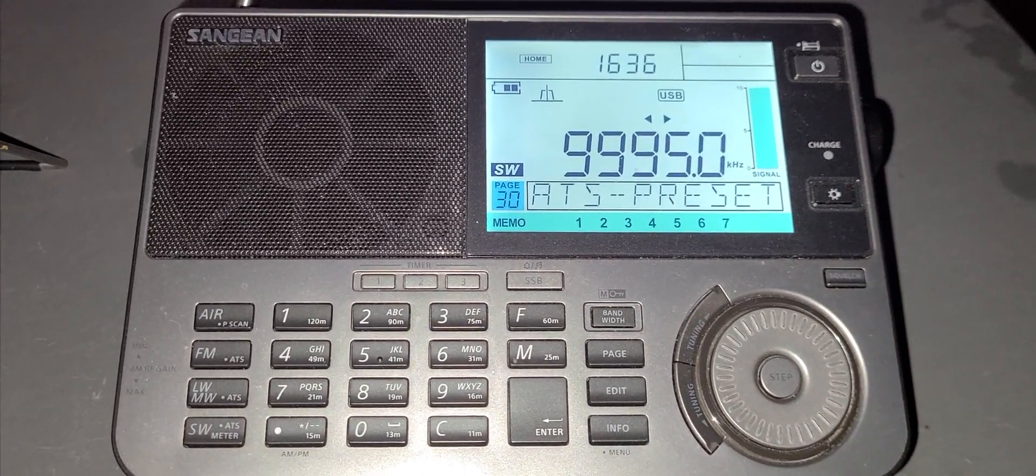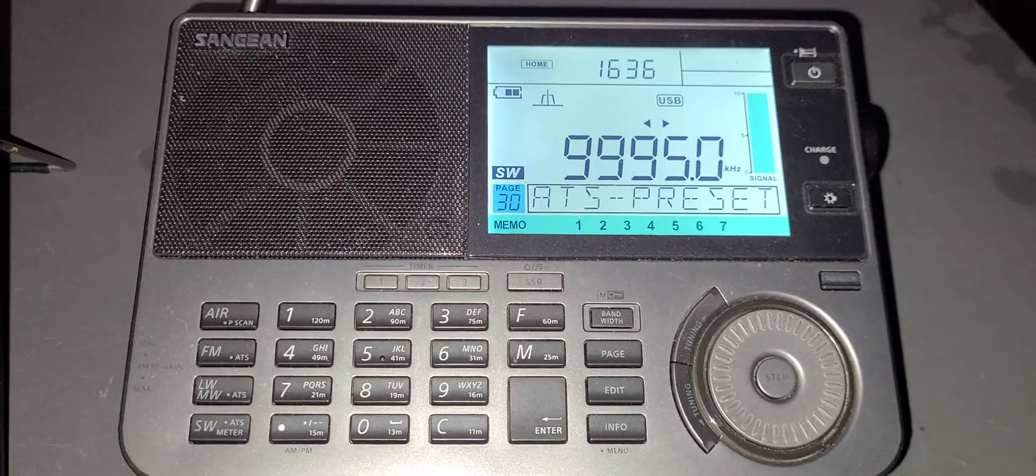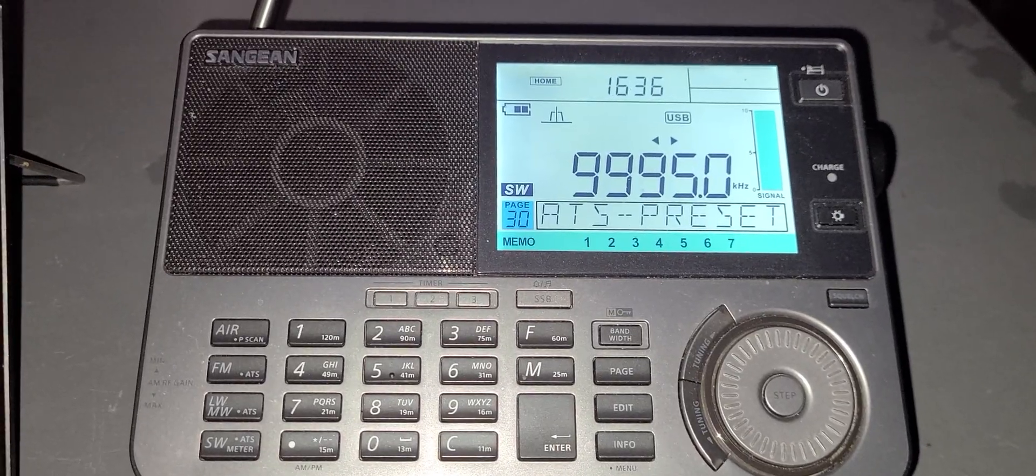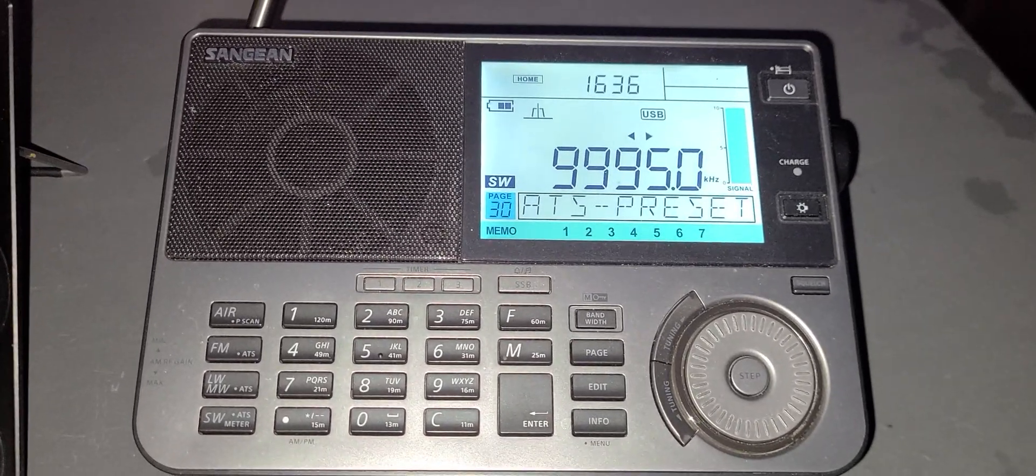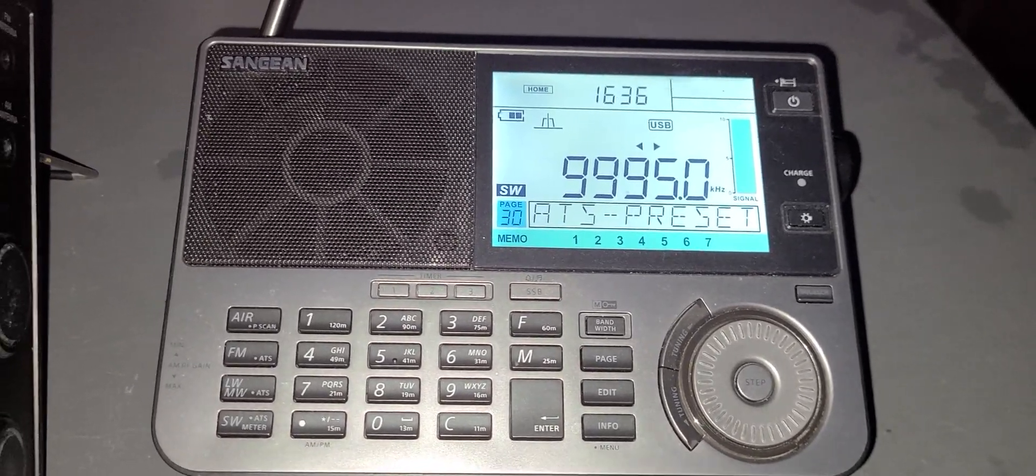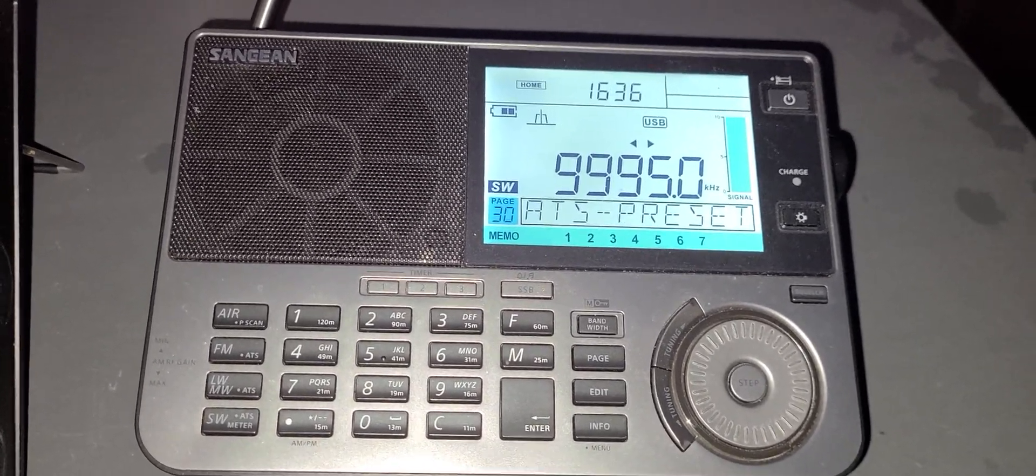This is the RWM time signal from Moscow, Russia on 9996.